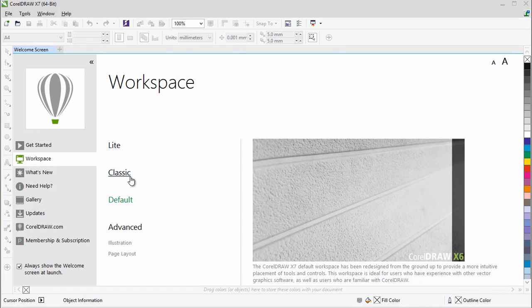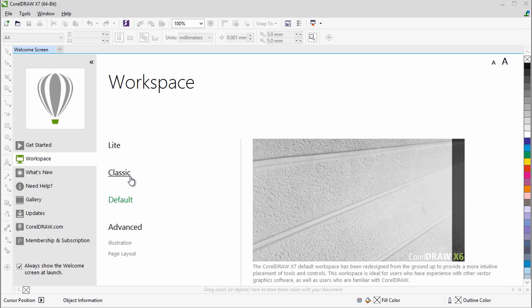Plus, the Classic X6 workspace is still included for long-time users who may prefer the suite's legacy appearance.